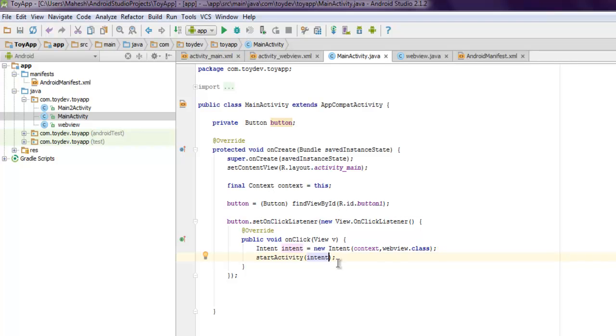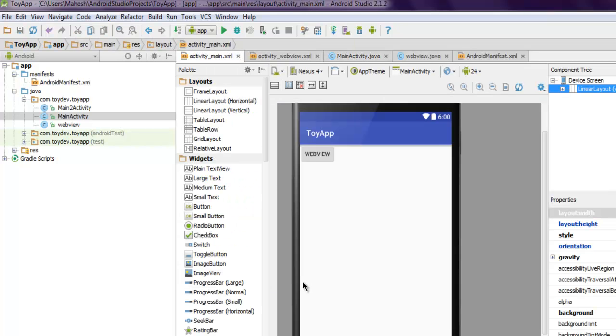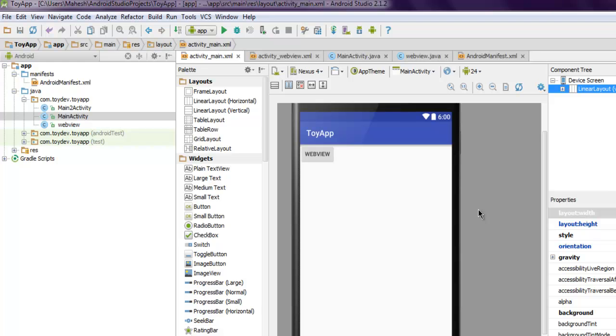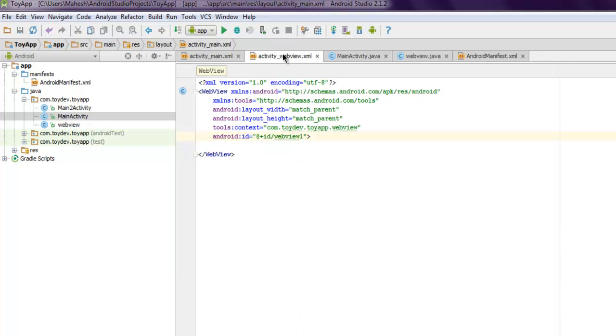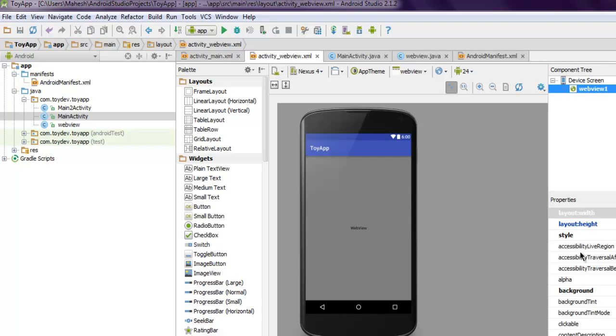Pretty much everything is done. You can check your main XML design if it properly shows that. Then you have your web view, you can check the design what it shows - it shows empty view which it should.